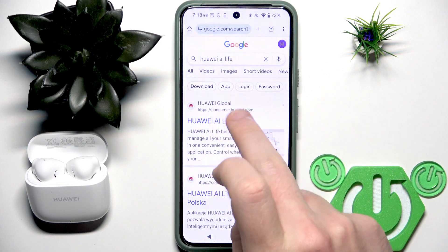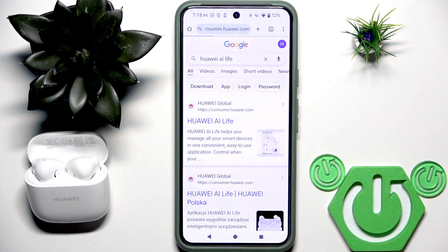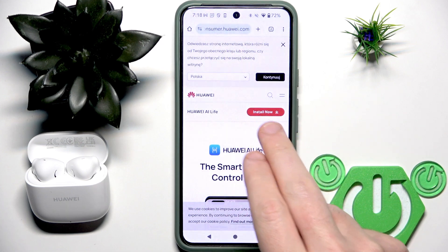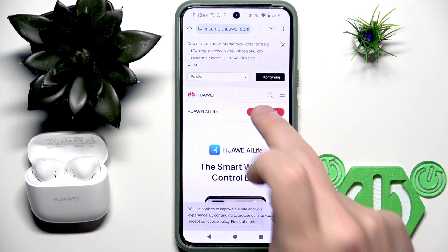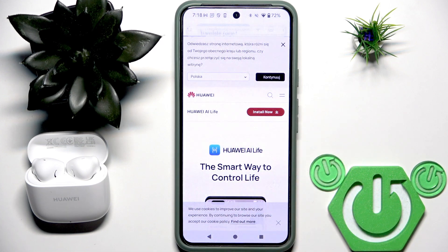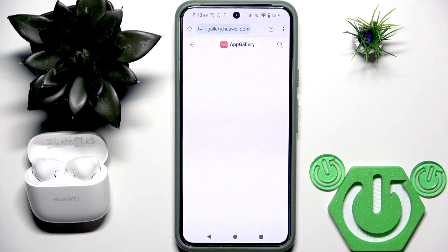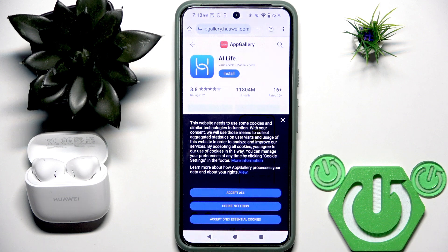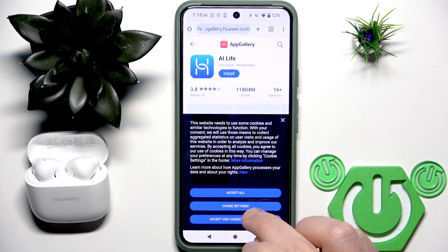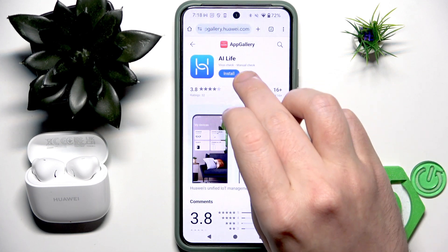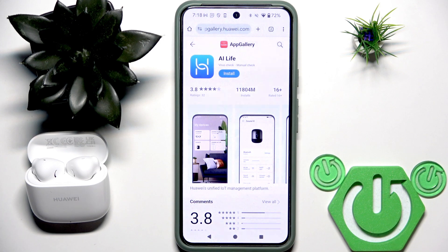Then click at the first link and right here we have install now, so click on it also. It opened AppGallery and right here you need to click install again.